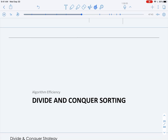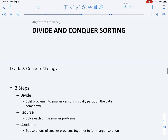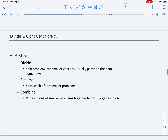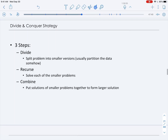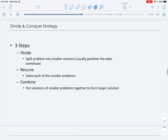In this set of videos, we'll discuss divide-and-conquer sorting. First, let's recap what the divide-and-conquer strategy is. There are three steps: first, we want to divide the problem or split it into smaller versions of the same problem, and this usually involves partitioning the data.